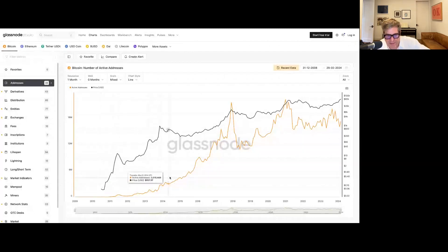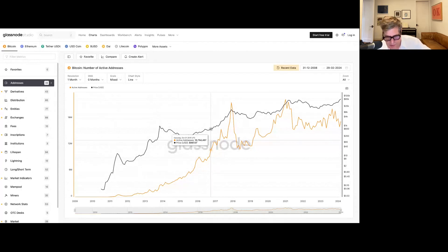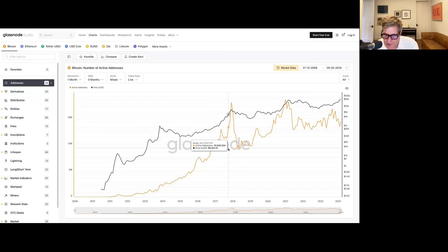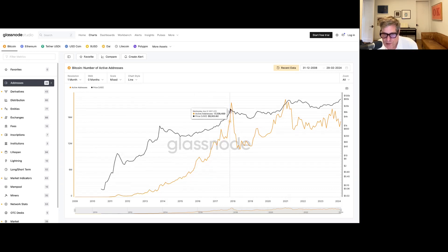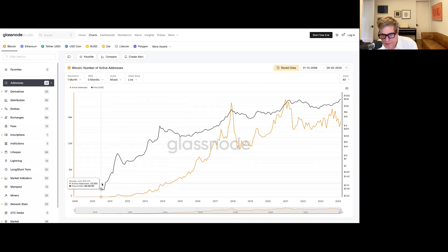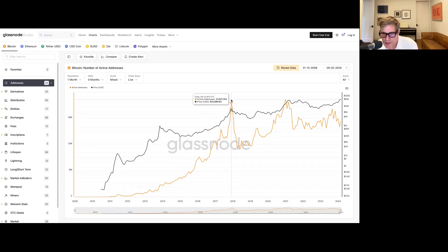If you look at the total number of active addresses on Glassnode, this metric filters out addresses that have not been used. I can create a new address for every Bitcoin transaction I make, but that's not good because I'm just creating multiple addresses that aren't really used. This metric is better because it tracks every address that's been used in the last 30 days. The problem with this metric is, as you can see, it went all the way up and then stagnated in November of 2017 — we've never actually even reached that peak again.